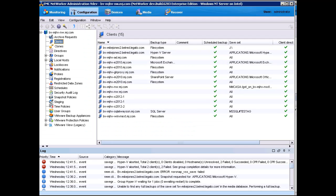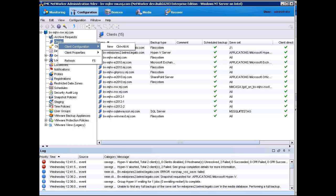I have already launched the NetWorker Administration Console, so I'll right-click Client, select Client Configuration, and then New.